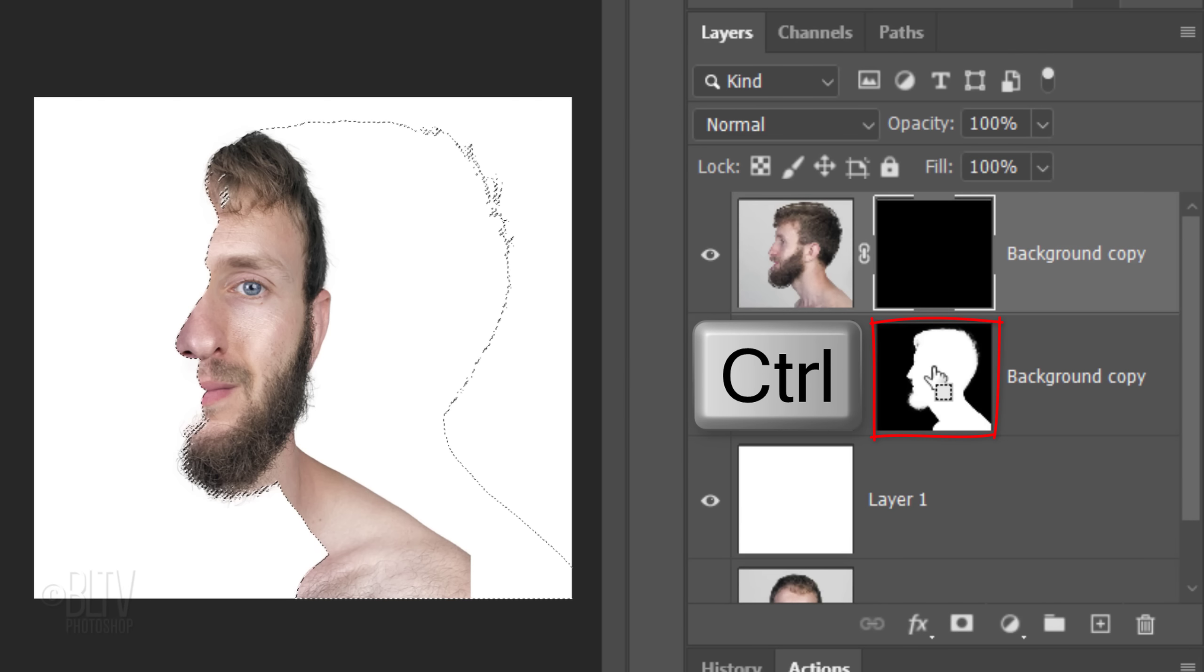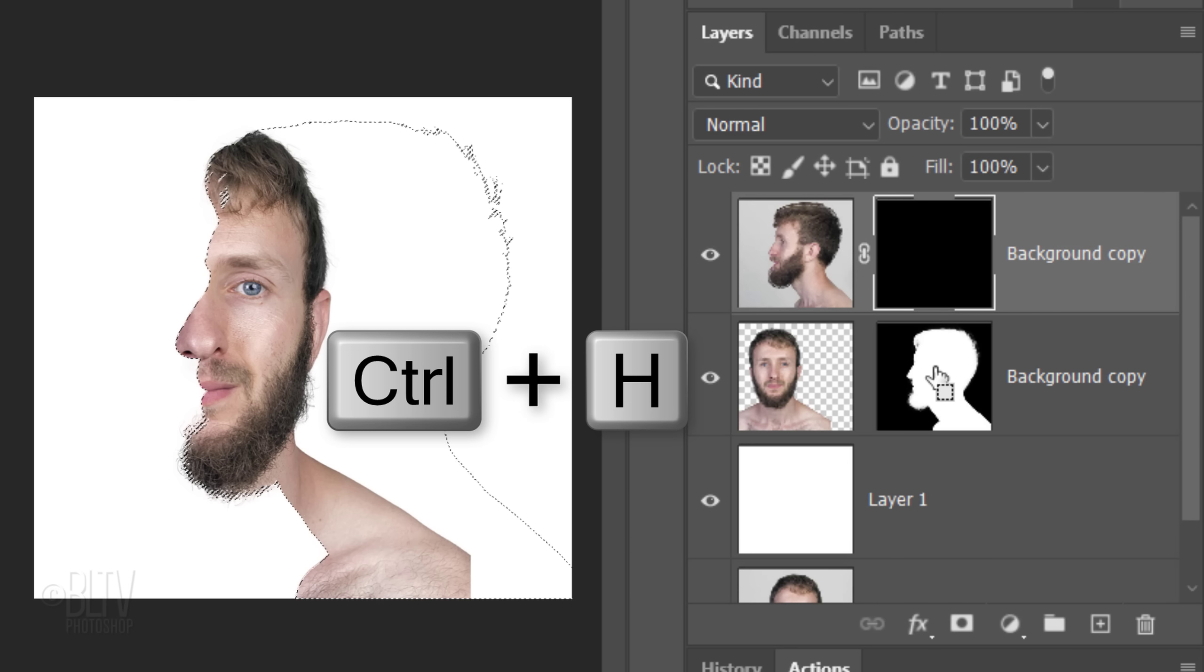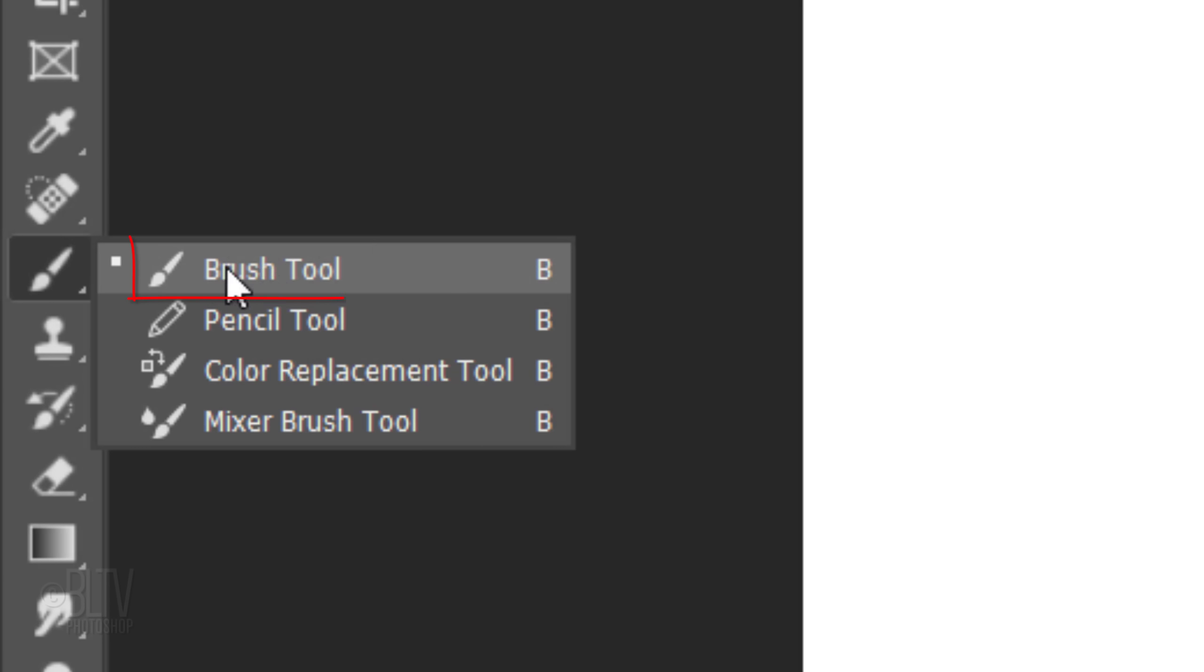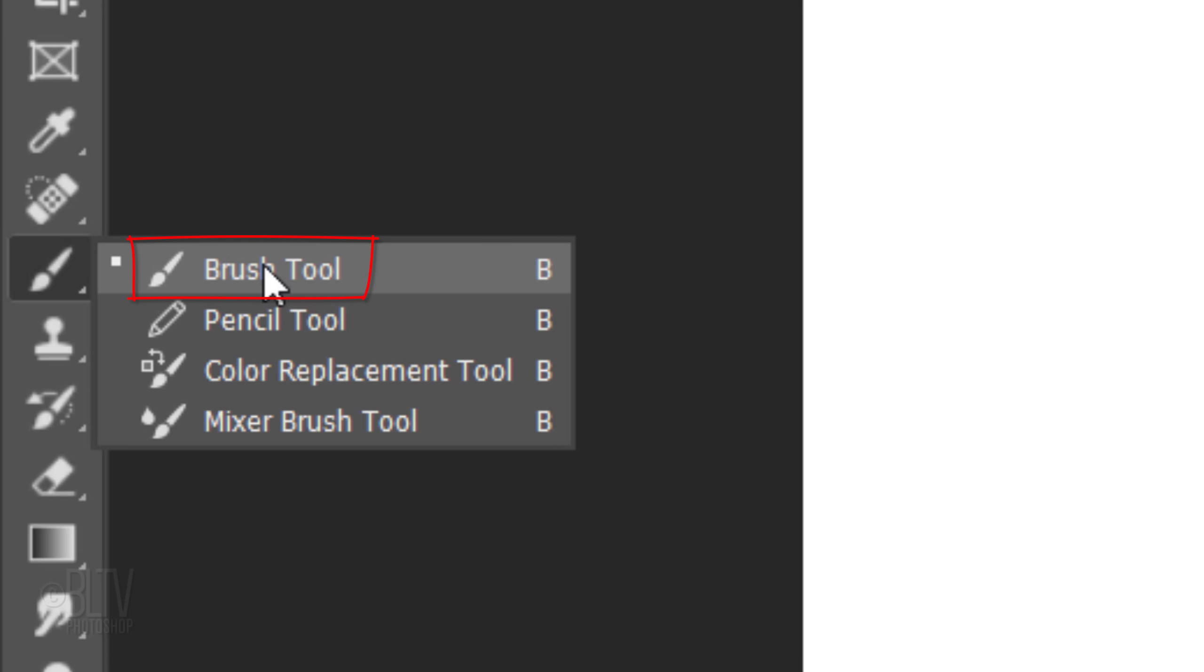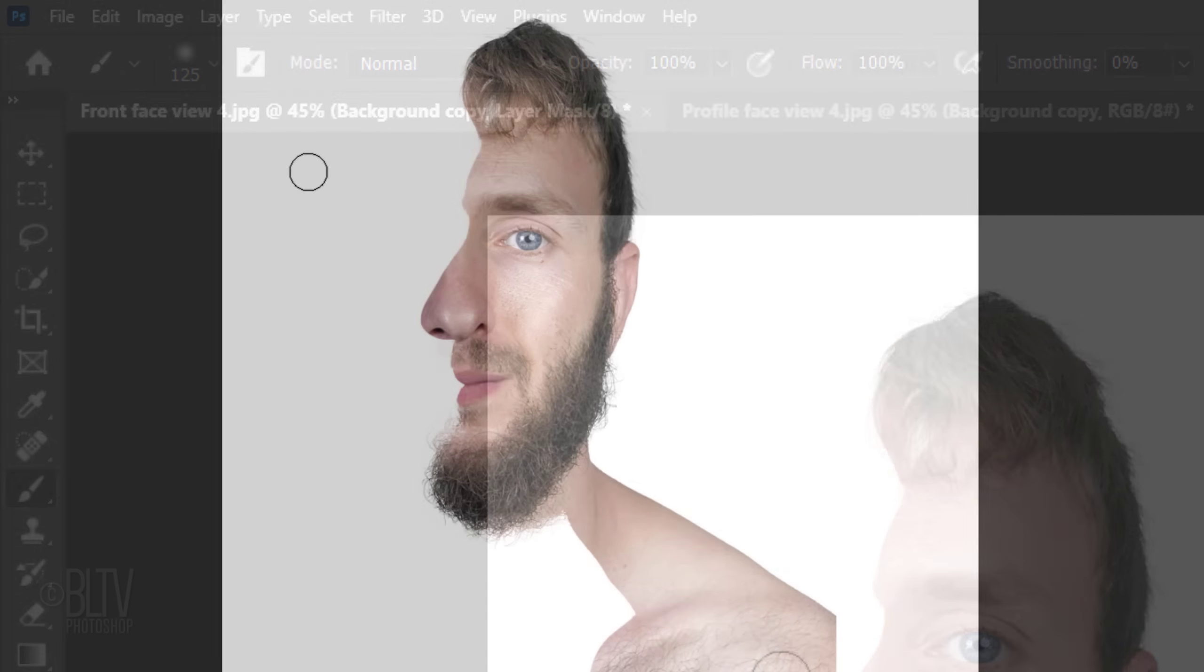Ctrl or Cmd-click the layer mask of the profile to select its shape. Hide the selection by pressing Ctrl or Cmd-H. The selection is still there, it's just hidden. Open the Brush Tool and Brush Picker. Pick a soft, round brush. The hardness is 0% and the opacity and flow are both 100%. Adjust the size of your brush and brush over the nose to reveal the profile of it through the layer mask.